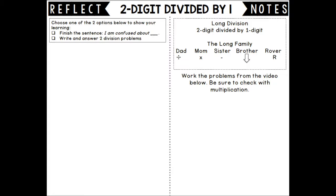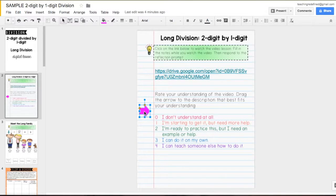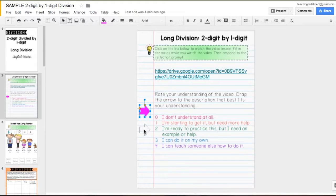After the video, they complete the reflect side of the notes page and rate their understanding.